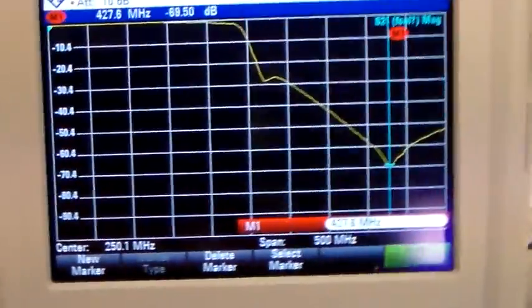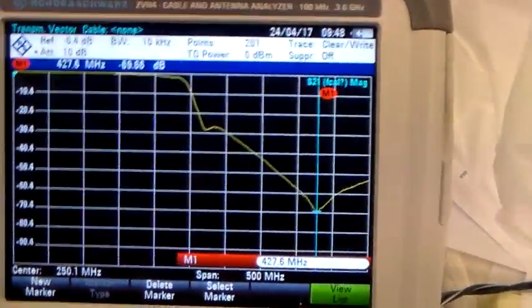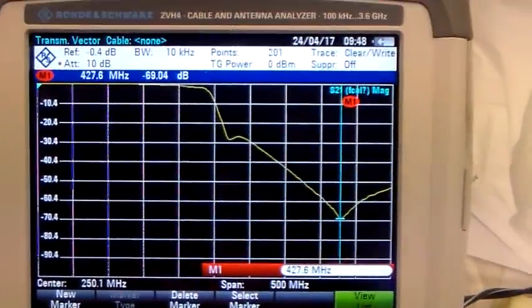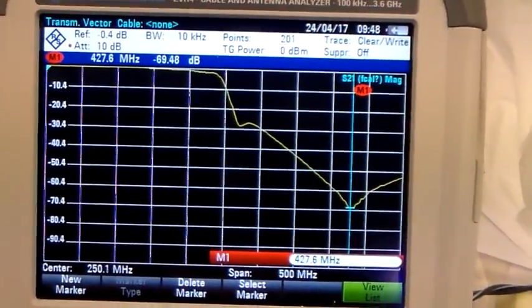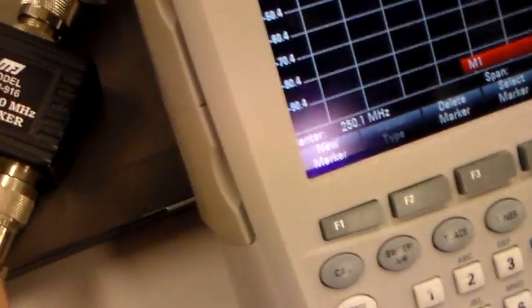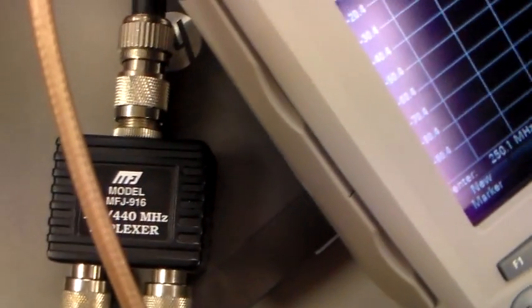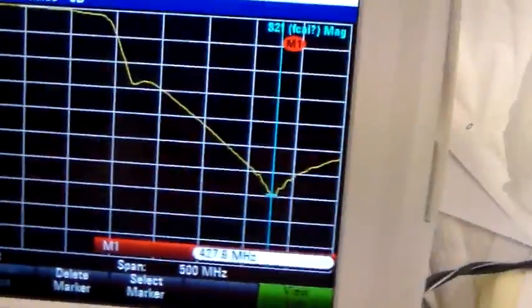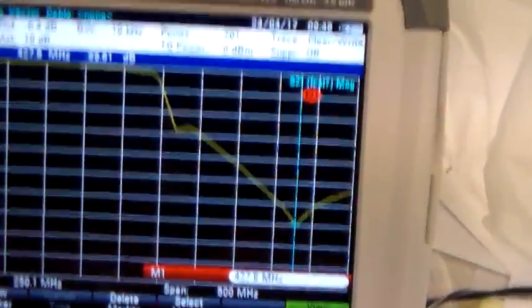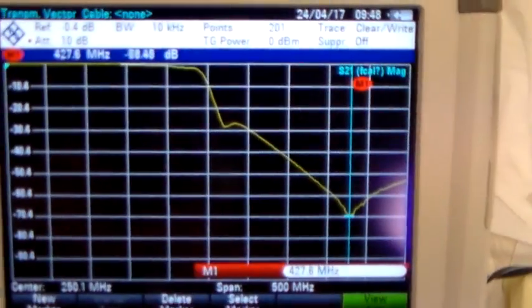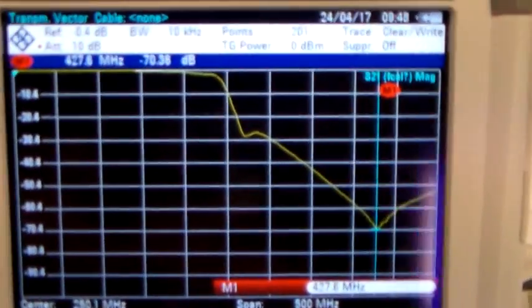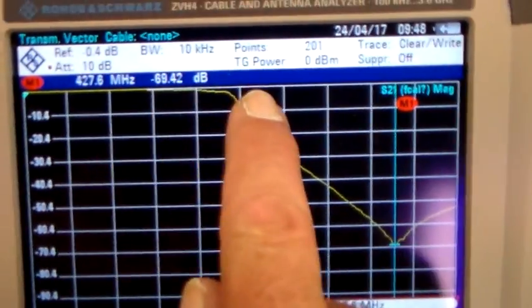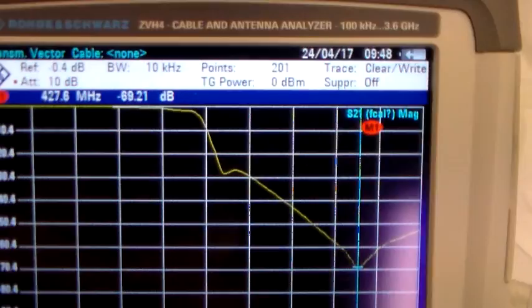I've got them connected to the Rohde & Schwarz with a 500 meg span, center frequency is 250 megs, and at the moment it's connected to the 2 meter port with a termination on the UHF port. So that's the response. As you can see it's nice and flat at the top all along there.